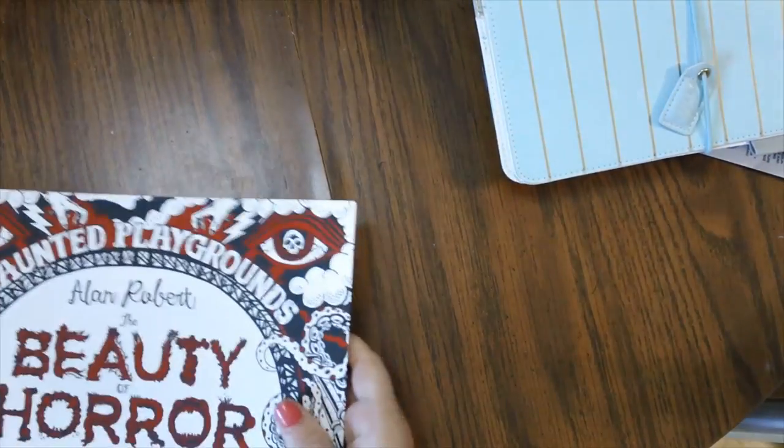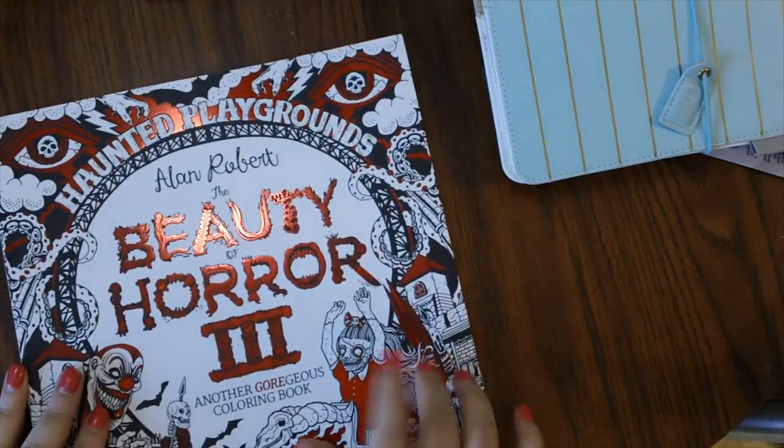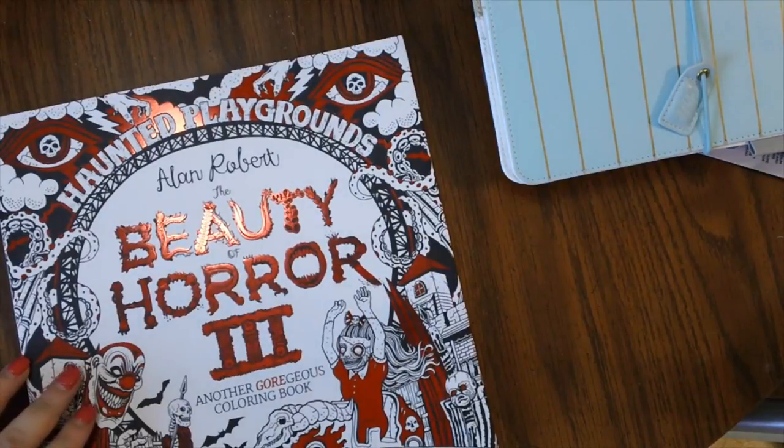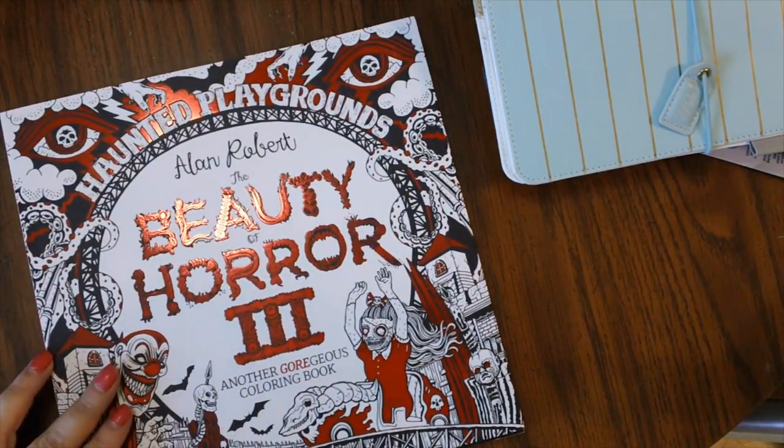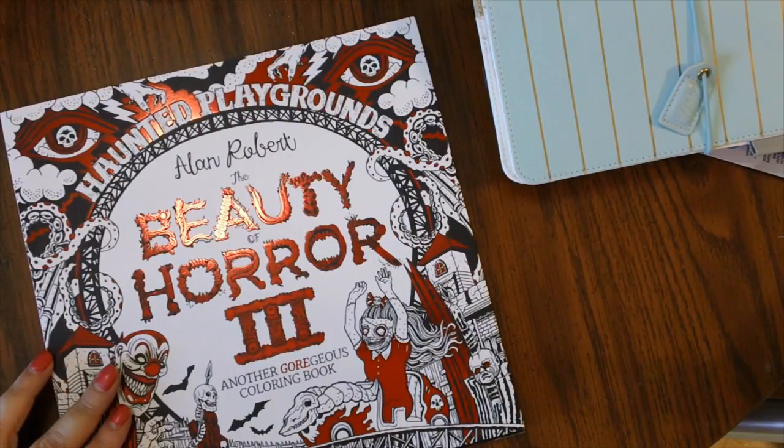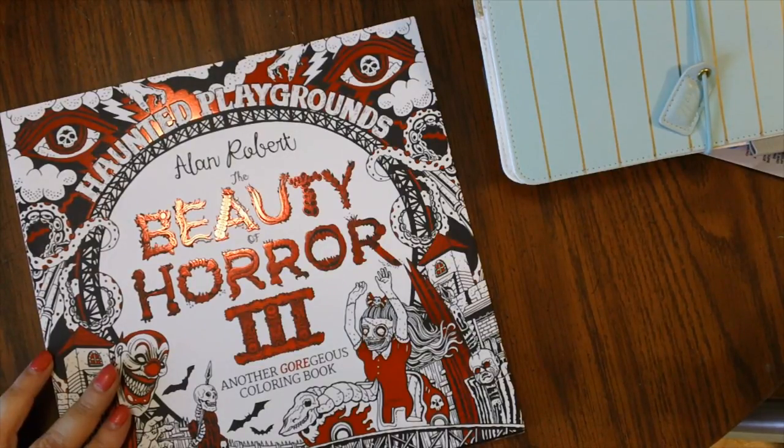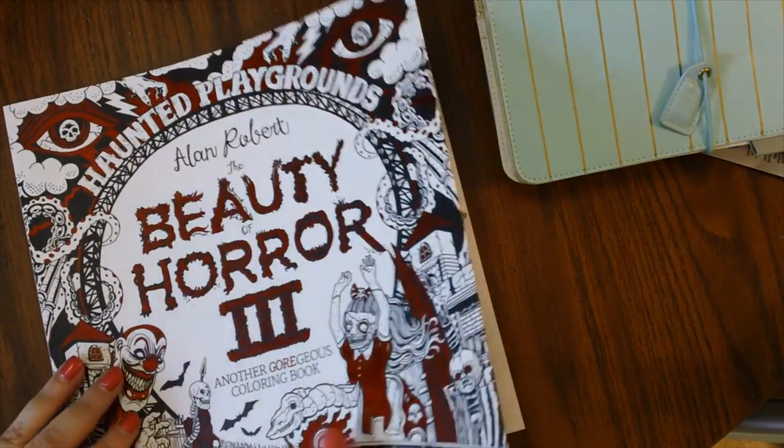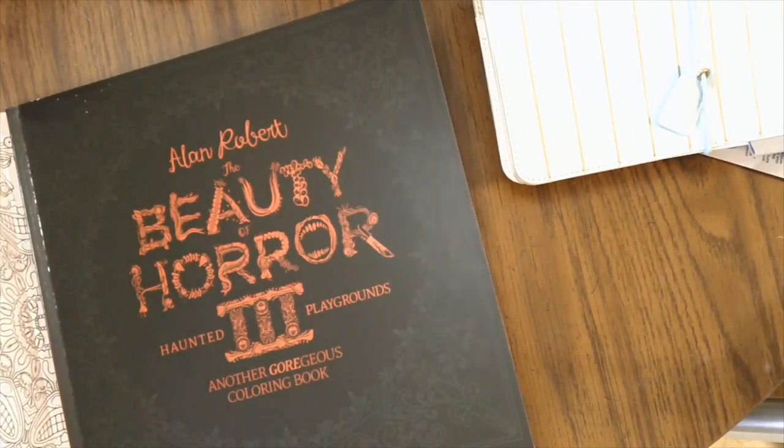Okay. So moving along to the last things I'm going to show you guys are some coloring books. The first coloring book that I'm going to show you is the beauty of horror three. I actually ordered this last week and it came, I think it came like last Wednesday or last Thursday, something like that. So I've had it for a few days. I've been sitting on it and I've just been waiting for some other things to arrive before I showed it to you. So it's got a removable dust jacket. You can color the inside here.